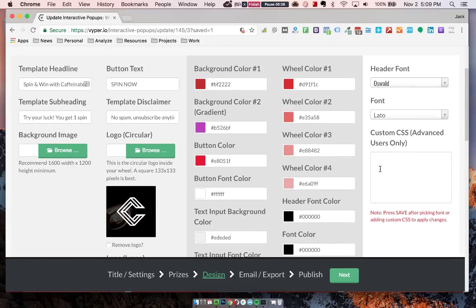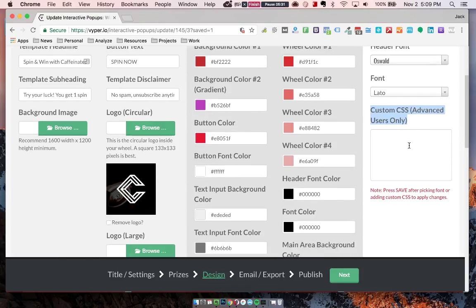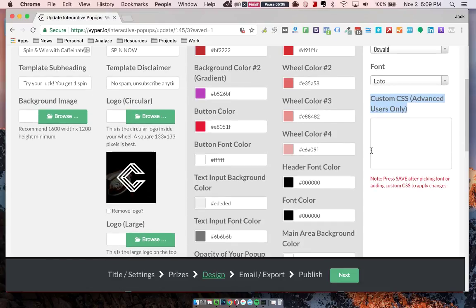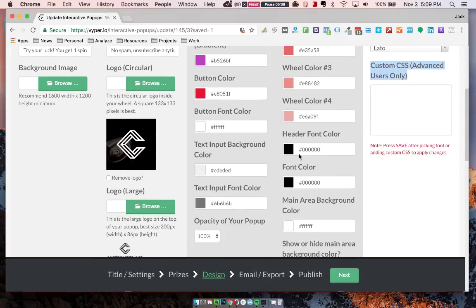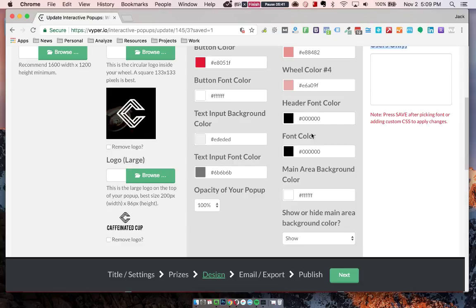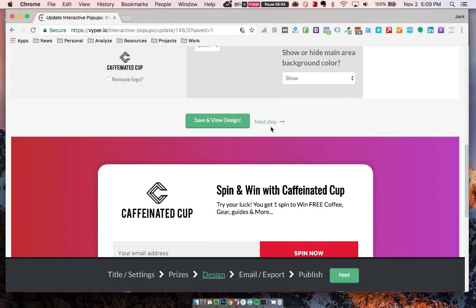If you're a bit of a techie, you can also customize with any of your own CSS in there to really customize this to make it look very on-brand. The other thing is we have all of the wheel colors. You can have up to four. And you can also customize the text colors, button colors, and all that sort of stuff.